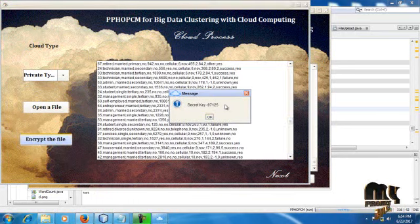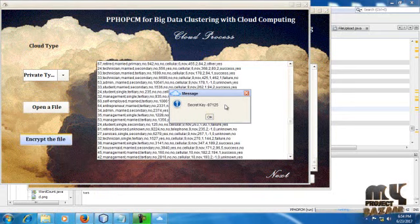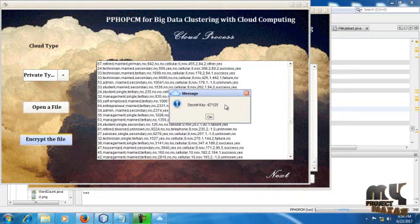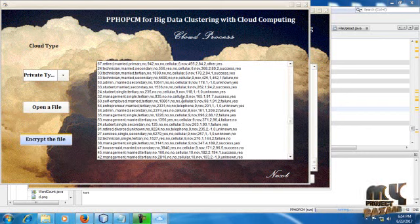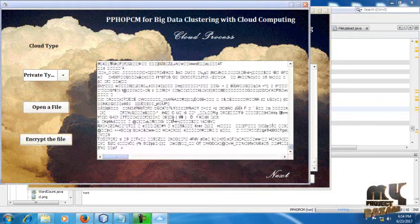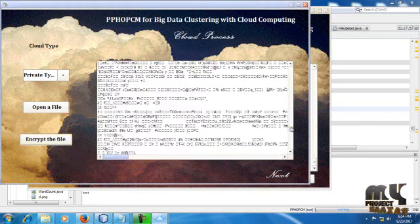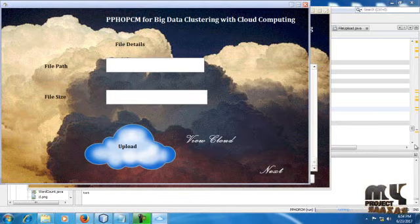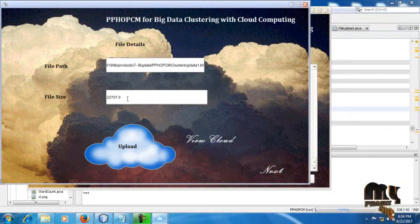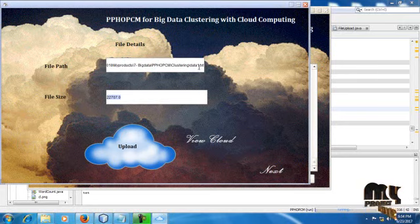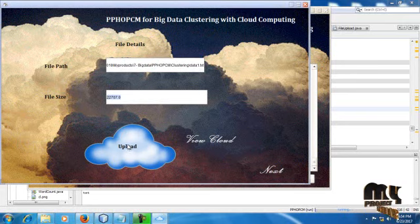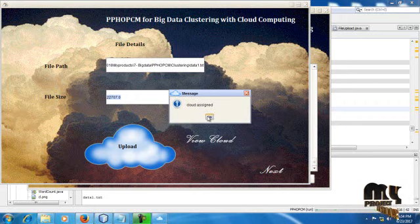Click OK. After this we have to encrypt our file. This is the encrypted format of our file. Just click our file details. The file path and file size should be mentioned here. I have to select data1 for storage purpose. Then we have to click on the image. Our cloud should be assigned successfully. OK. File also uploaded successfully.